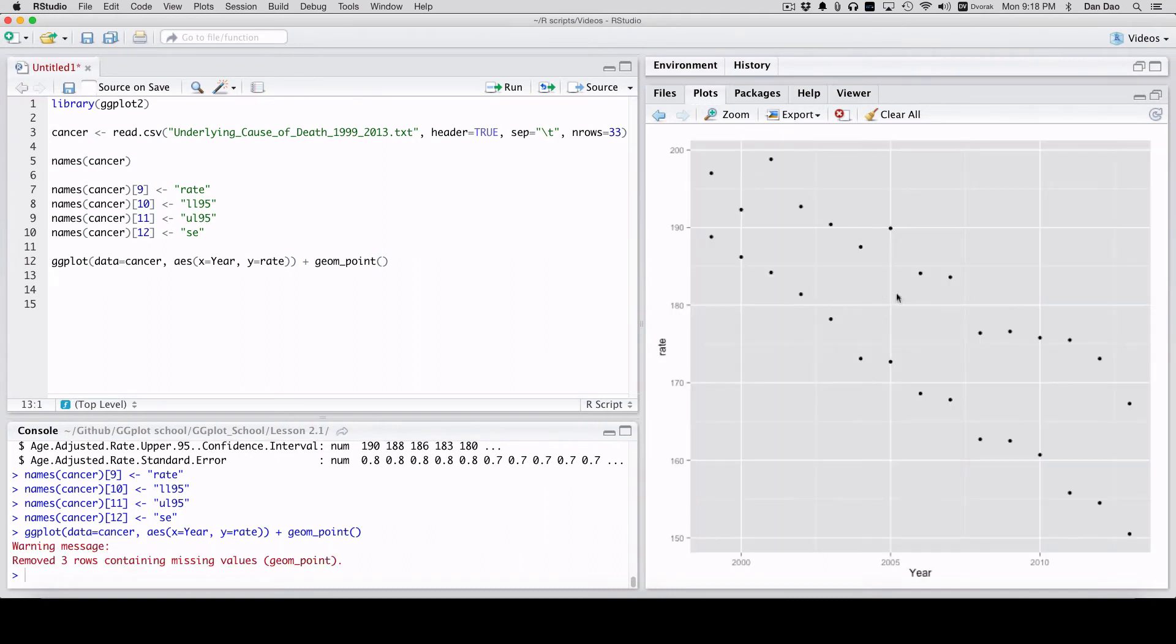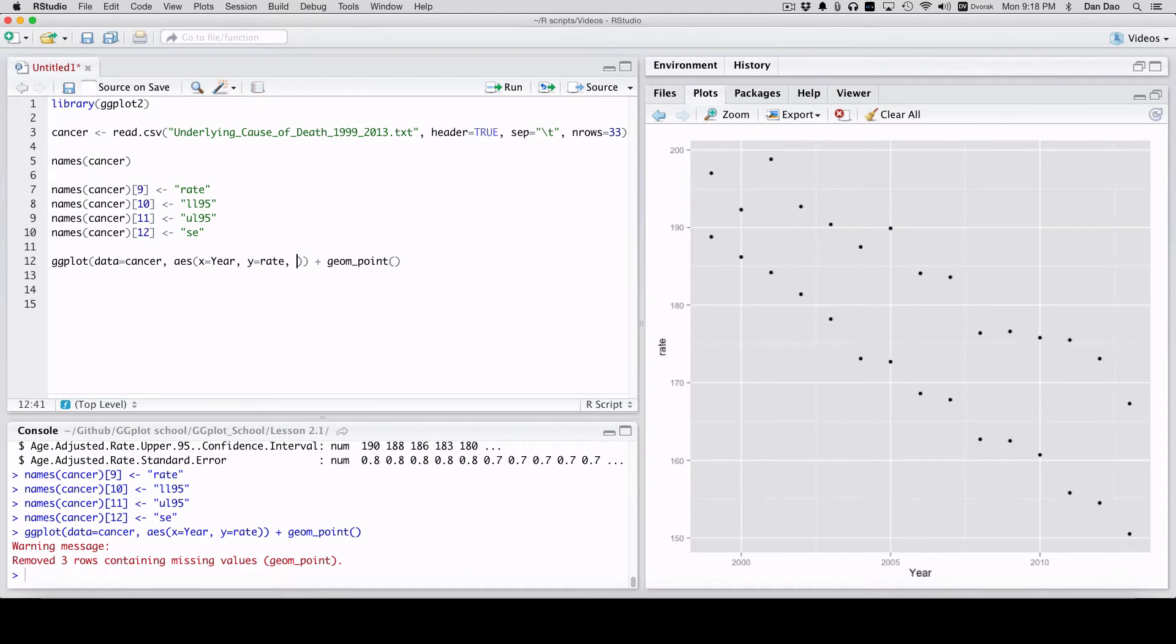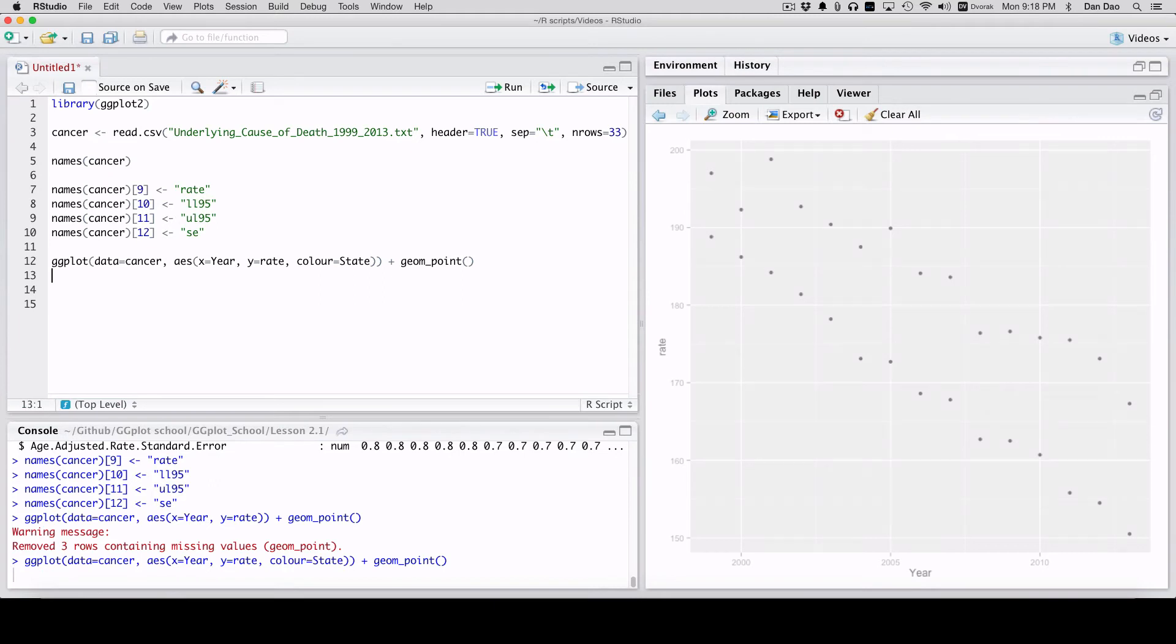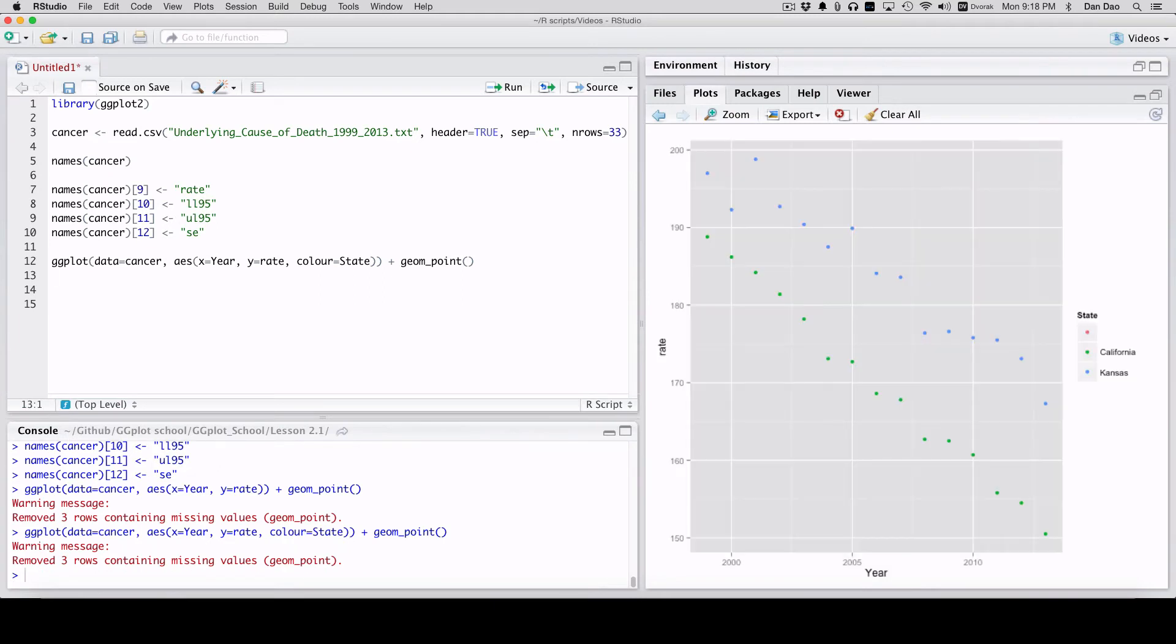Looks pretty good. Year on the bottom, x-axis is year, y-axis is rate. We have these two data sets, so we don't want to piece them out. Let's put color on them. Let's color by the two states; it's going to create two groups.